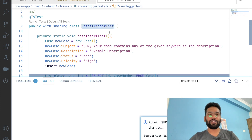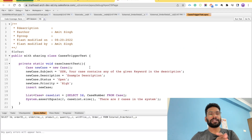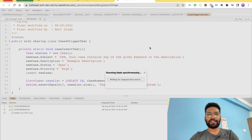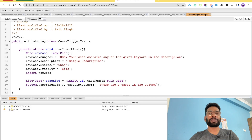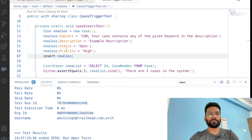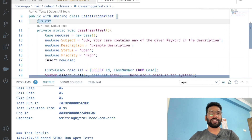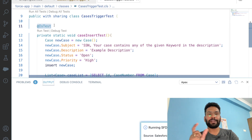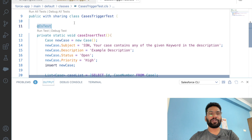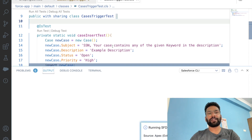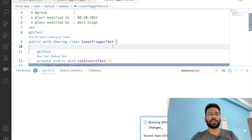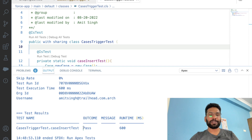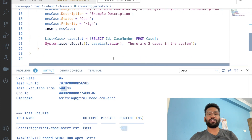If you don't see the 'Run All Tests' button in VS Code, you can use the class name or go to your browser and run the test from there. I'm going to run the test from the browser. I've opened the class 'CaseTriggerTest' and clicked 'Run Test'. We got an error — we forgot to annotate the test method with @isTest. After adding the annotation and redeploying, we can now run all tests from VS Code or the browser. The test is passing successfully.